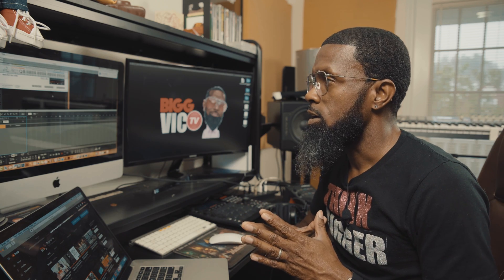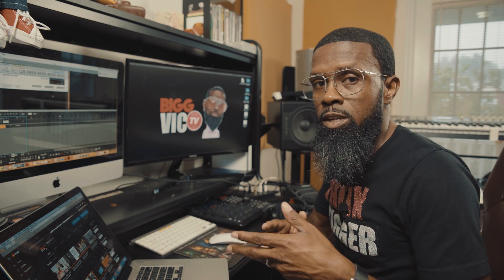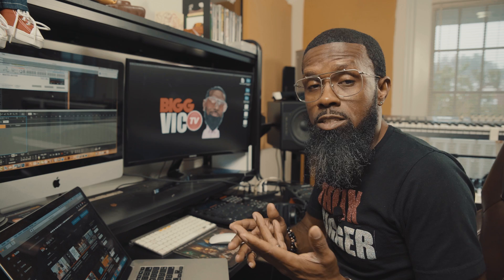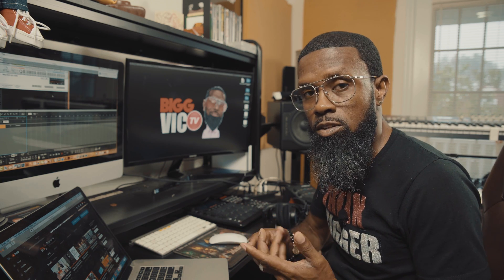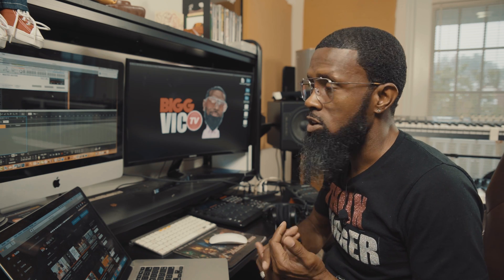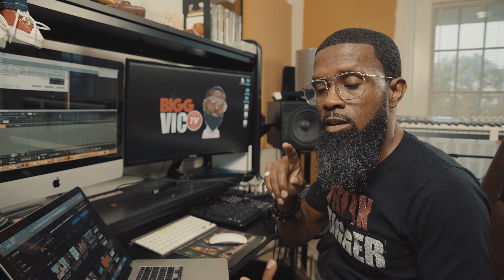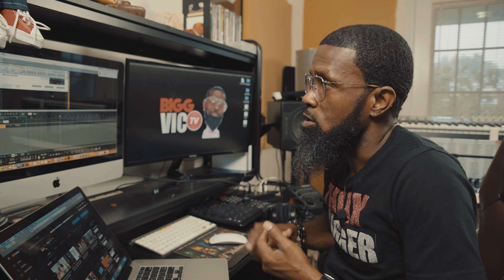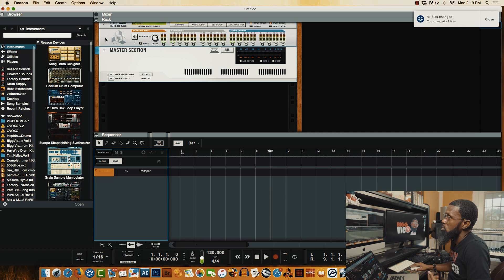This feature came out on Reason 9 — Reason 9 or Reason 9.5. Either way, I'm gonna show you really quickly how to go in and change your color scheme. You actually get two other colors besides the default. You have a dark theme and you also have a blue theme.